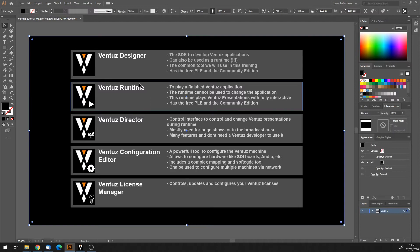Then there's the Ventus Runtime. The runtime is a tool you mostly don't see because it has no user interface. You use the runtime to play your finished Ventus applications. When you export a finished Ventus application it's called a Ventus Presentation, and you run that presentation in the Ventus Runtime. This is what you give to your client or use for your show or event to run the interactive application.